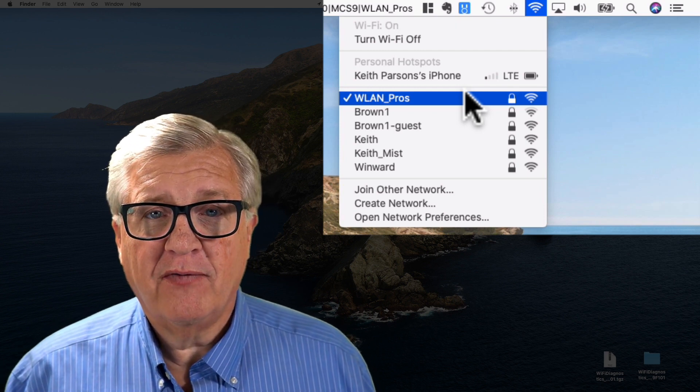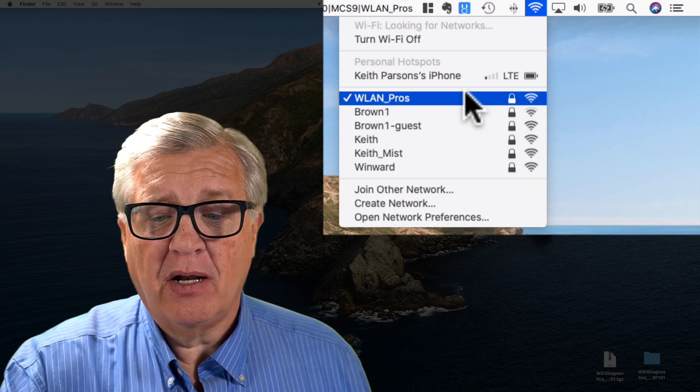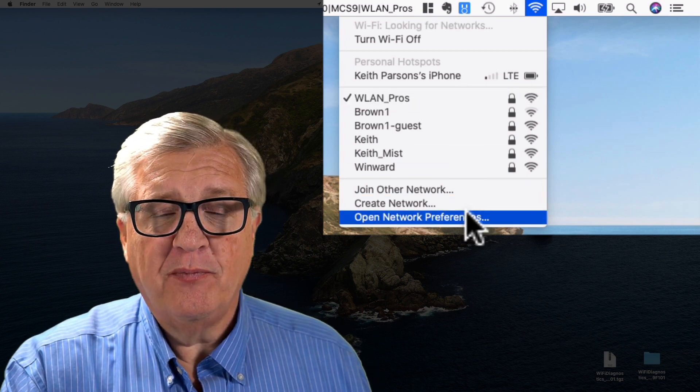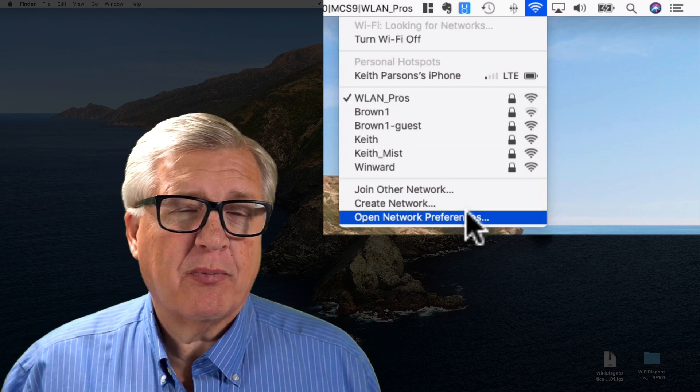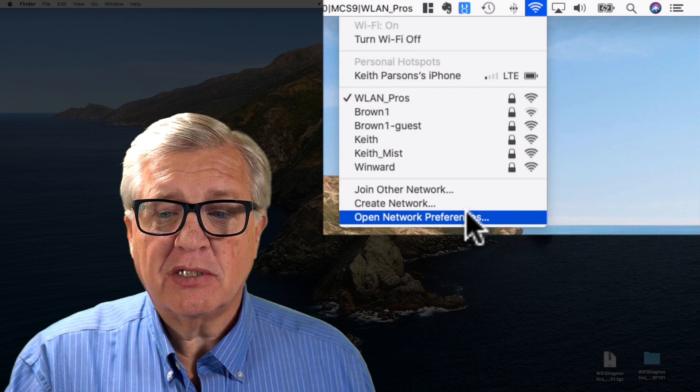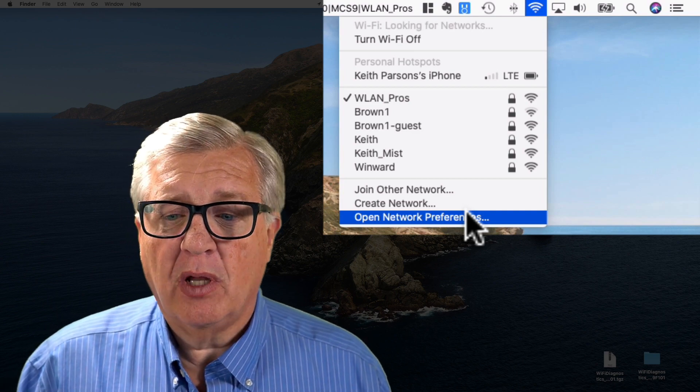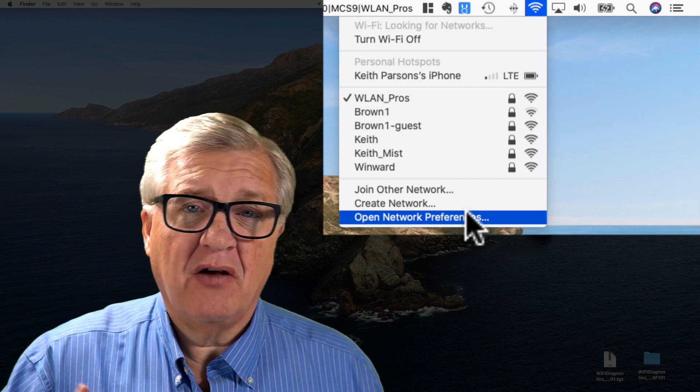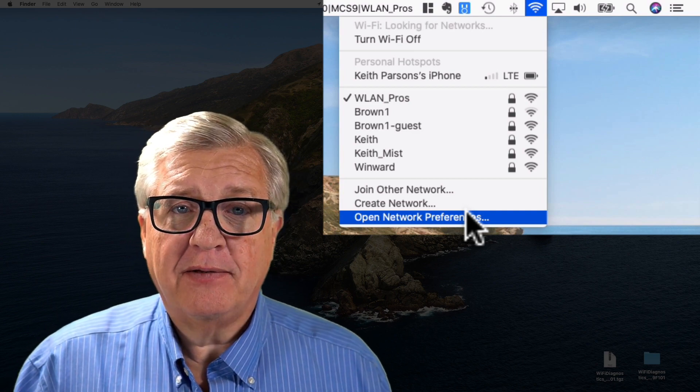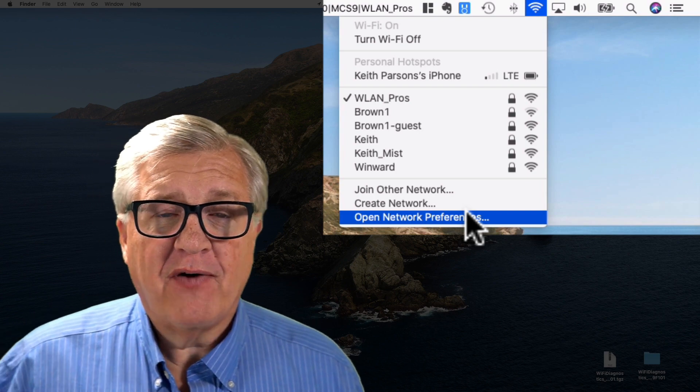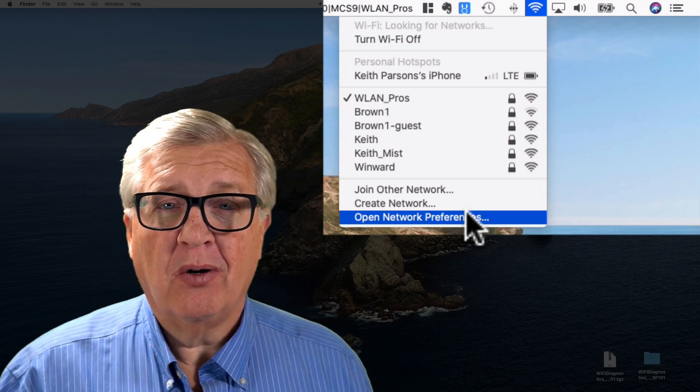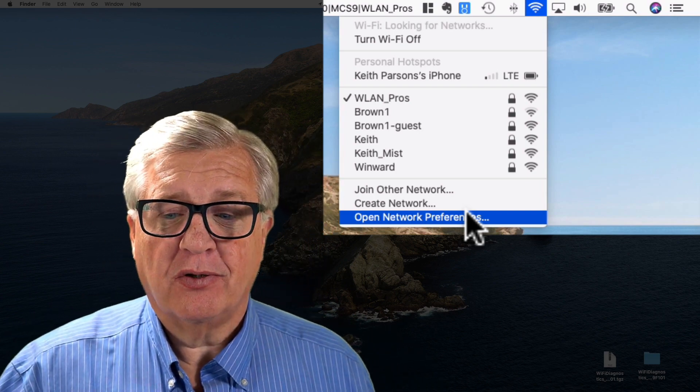There's a little check mark in front of it. I can open network preferences and see more, but this just lets me see what's going on. If I have trouble I can turn it on and off and reconnect. If I'm on an airplane and I want to go into airplane mode I can just come here and turn this off.